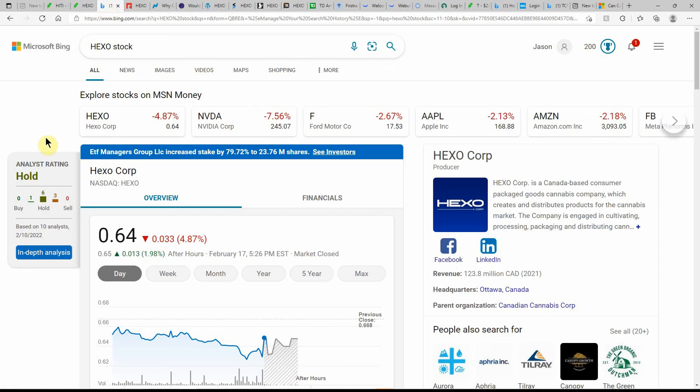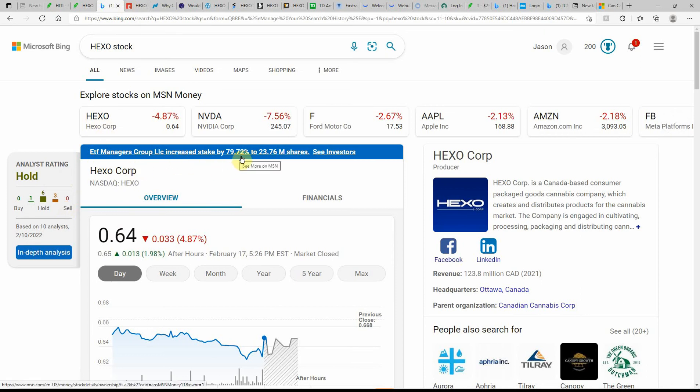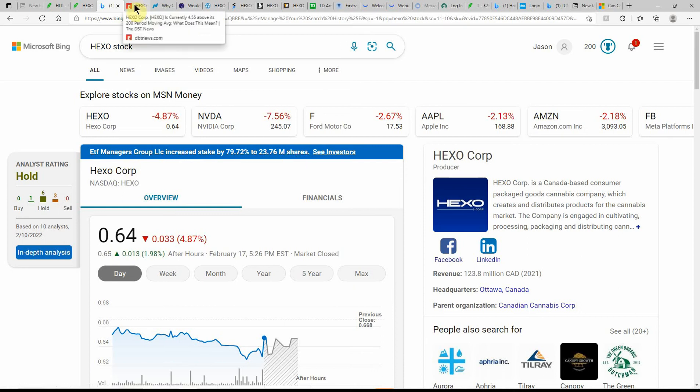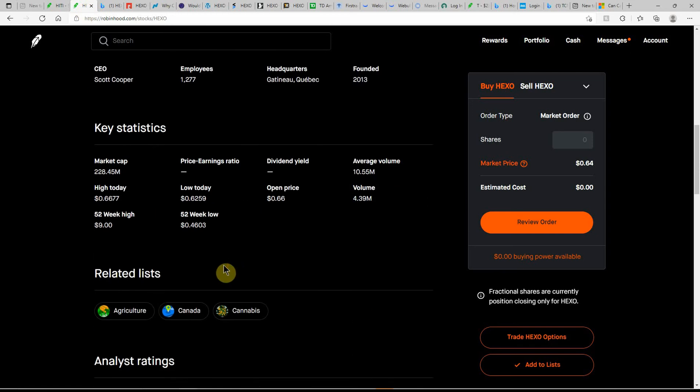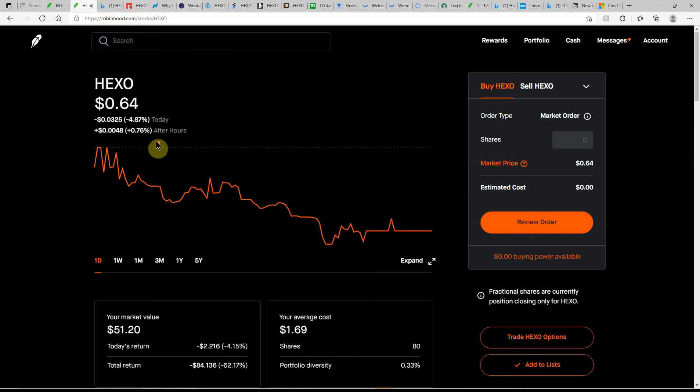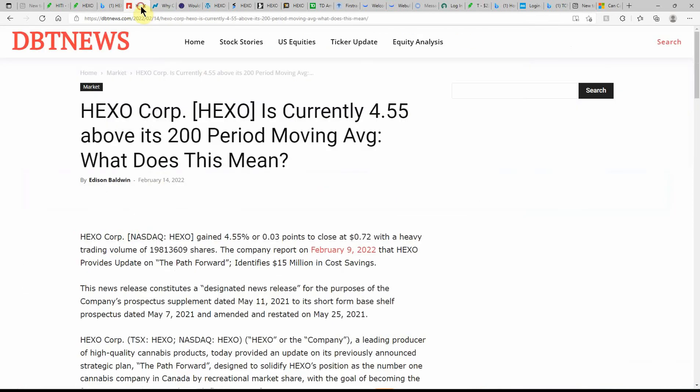Over here on Microsoft Bing, currently showing this one as a hold. ETF Managers Group LLC increased stake by 79.72 percent to $23.76 million in shares. That's kind of good to see that they're buying this one. Why not buy this one? It's getting close to the all-time low. The low of the day is 62 cents, the 52-week low is 46 cents, so it's getting down there.